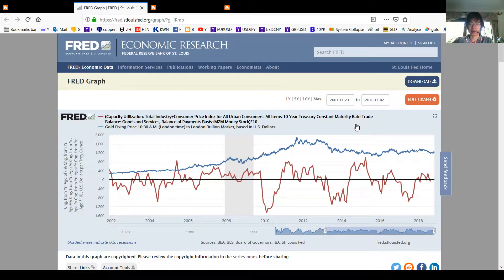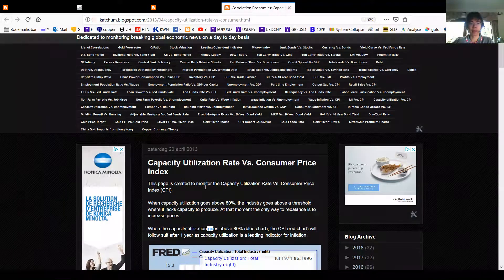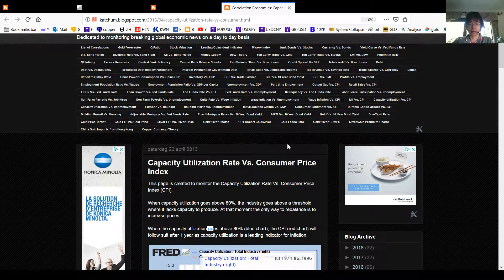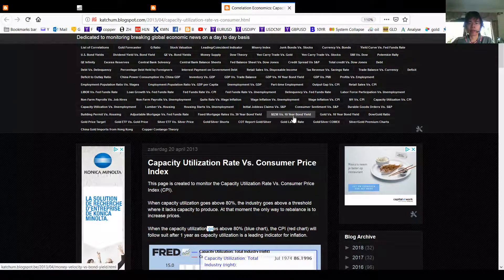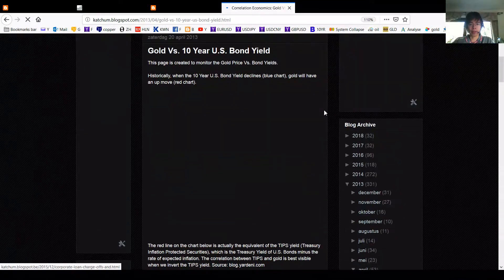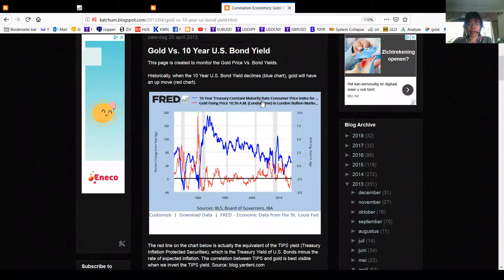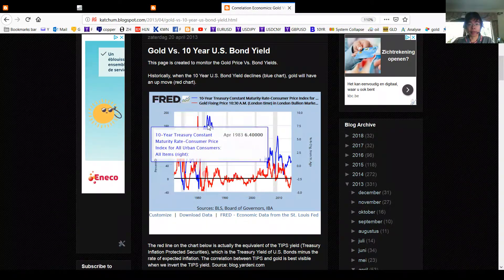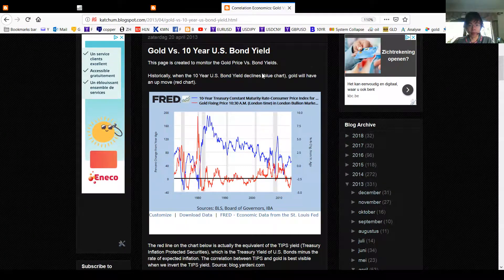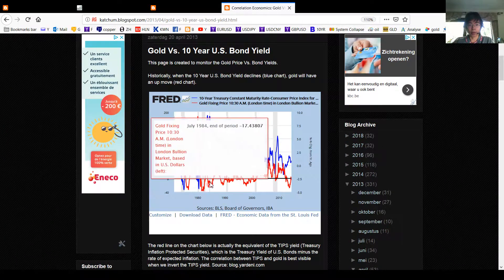We also have the 10-year yield. Whenever the 10-year yield goes up, people can put their money in interest-bearing assets and they will move out of gold, because gold has zero interest. This chart shows the 10-year yield minus the CPI. When this spread goes up — meaning yields are very high — the gold price goes down. You can see this correlation very clearly here.